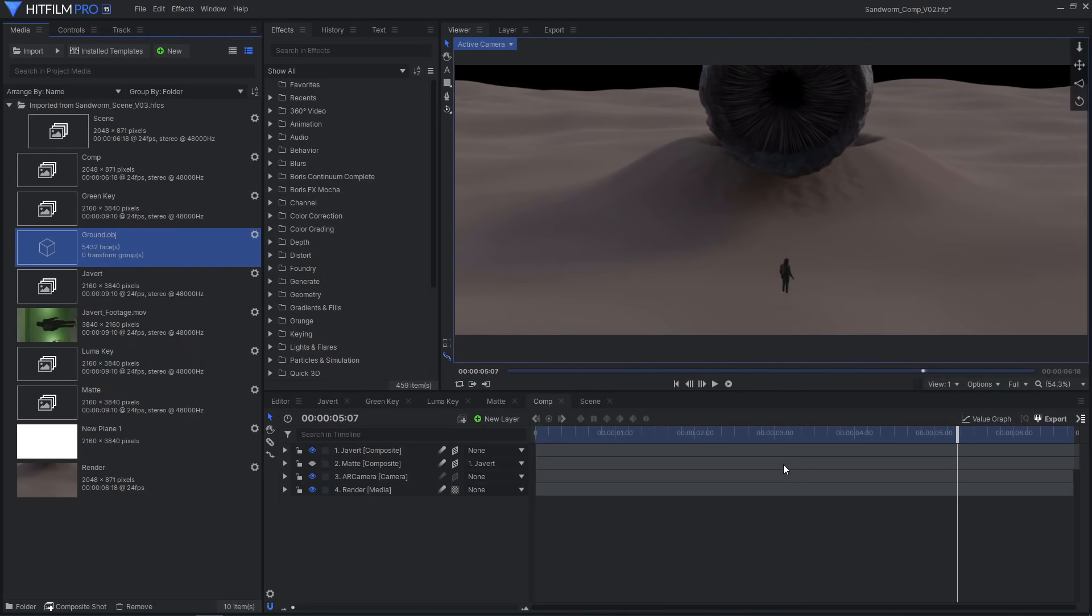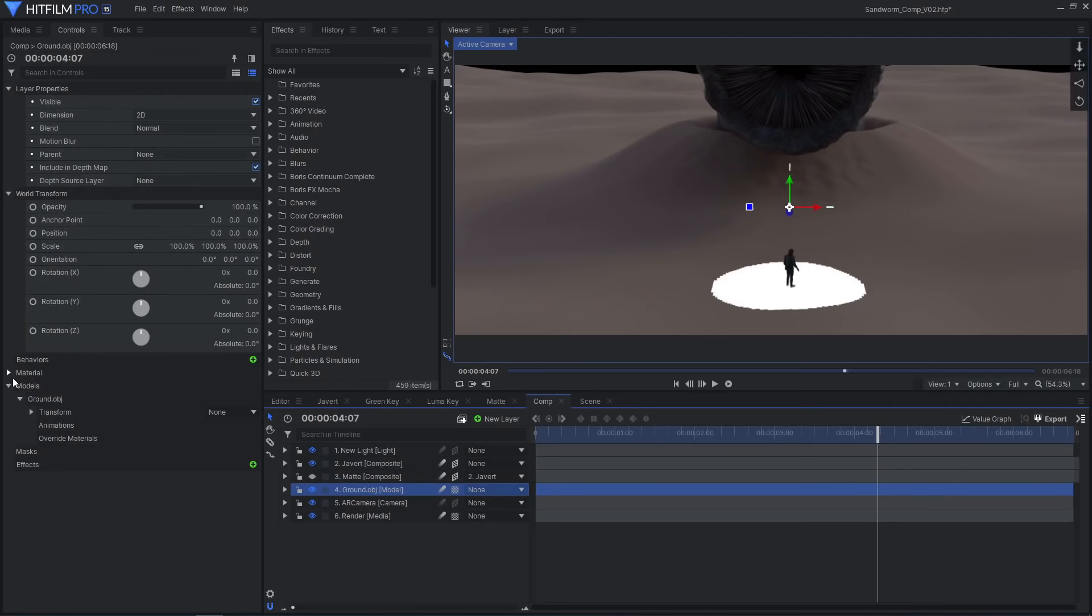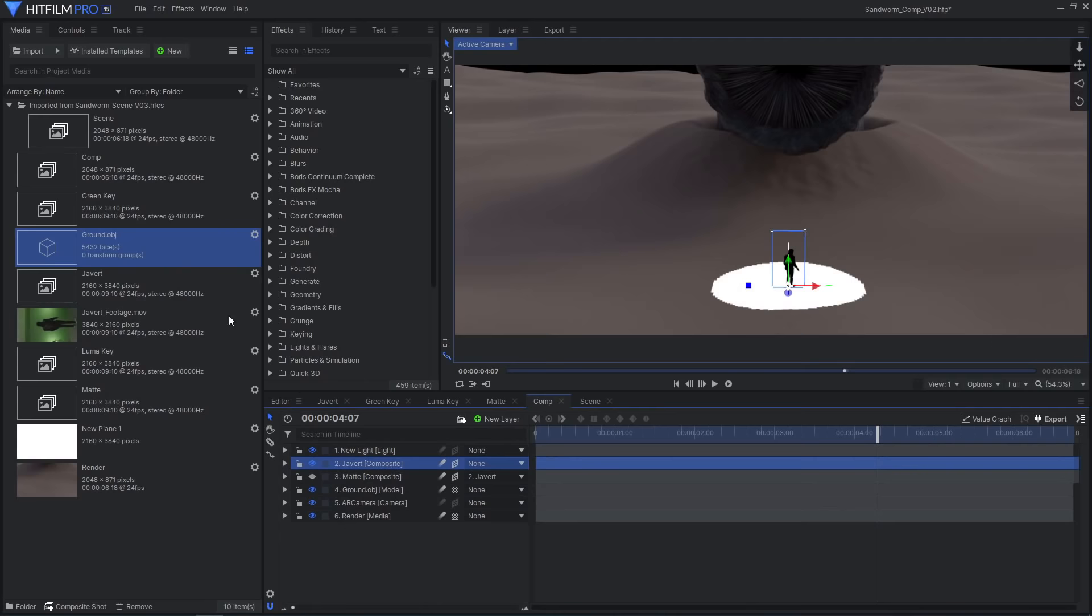Drag the model onto the timeline and disable illumination, keeping received shadows on. Enable cast shadows on the Javert layer and add in a new light layer with cast shadows enabled.